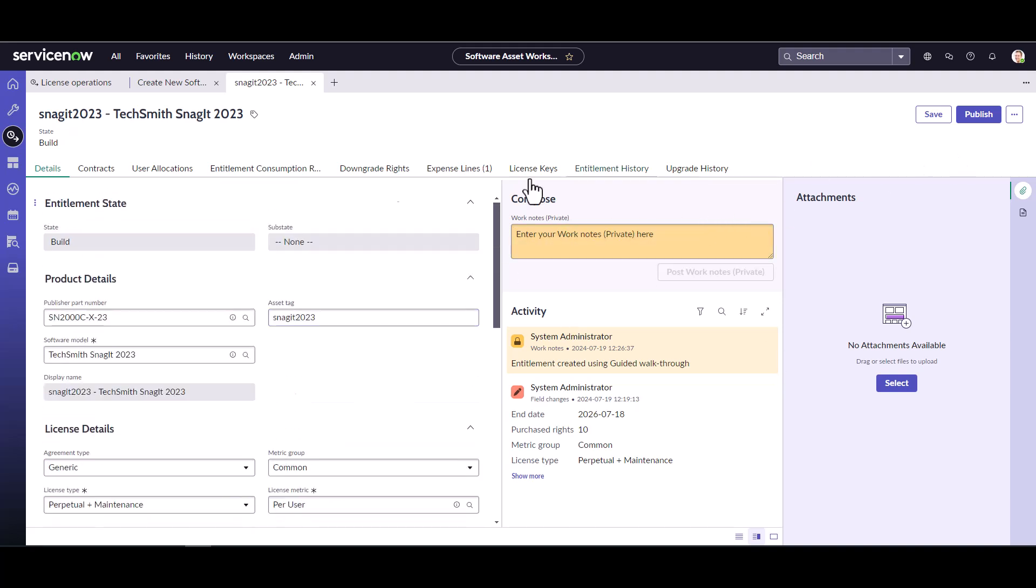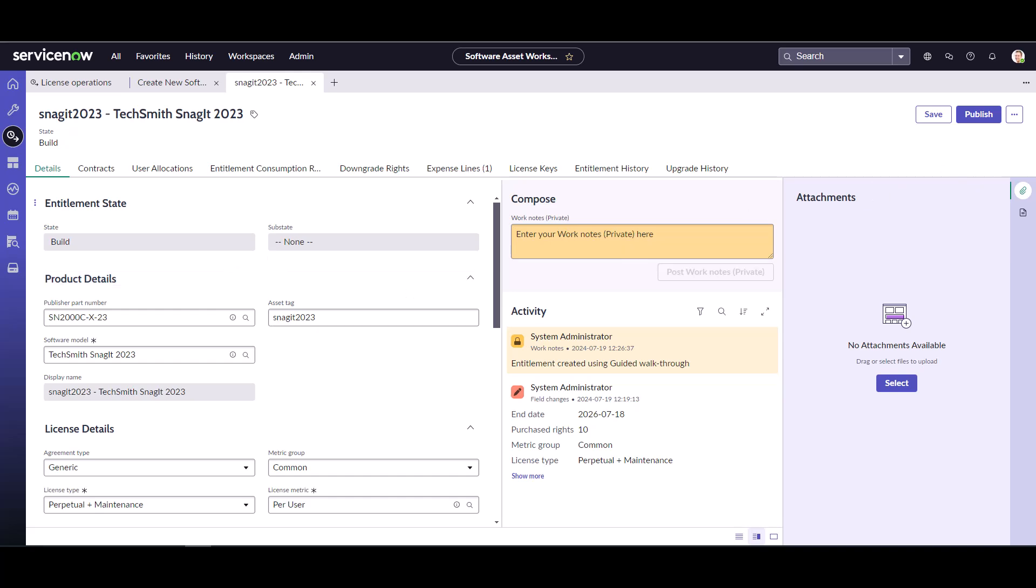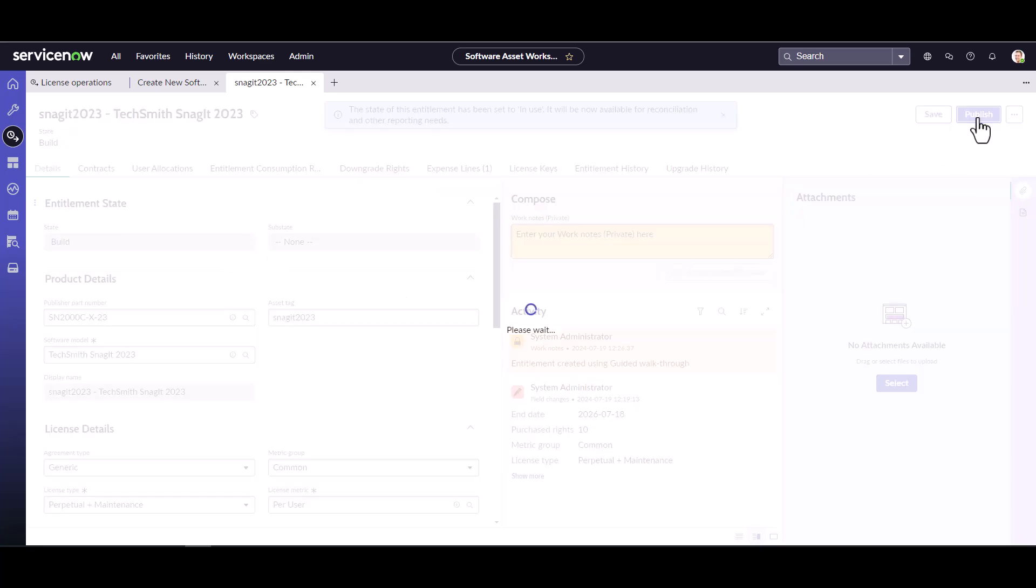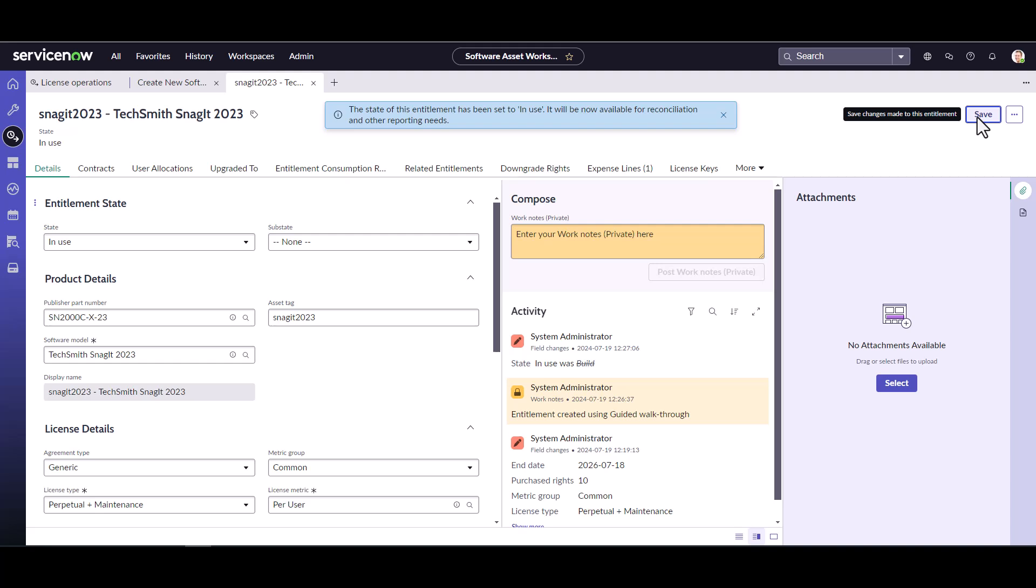Now all that's left to do is, as you can see, your default state when you create a new entitlement is build. So we're ready, everything looks good. Let's go ahead and publish this particular entitlement. And now we're good to go. Now we're good to go ahead and run reconciliation against TechSmith and see what comes up. So that's how you create an entitlement using the guided playbook experience.